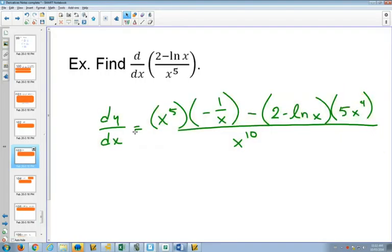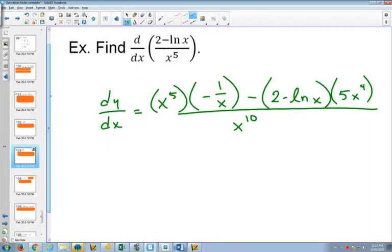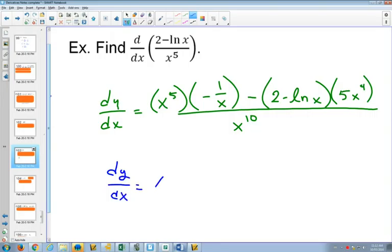So again, here we have a quotient rule. Keep the bottom the same, the derivative of the top gives negative 1 over x. If we were about to simplify this, you can write x to the minus 1 as 1 over x. So once we've got this part, if we wanted to simplify it as it would be in the back of the textbook, this x to the 5 times negative 1 over x will just become negative x to the 4, and then we have an x to the 4.